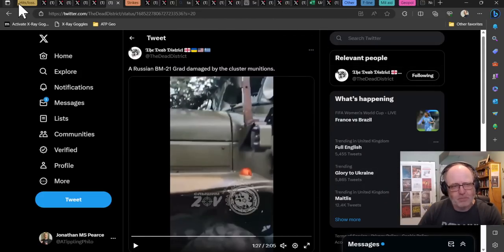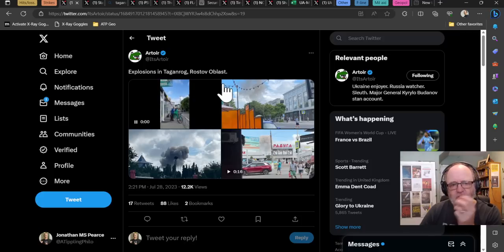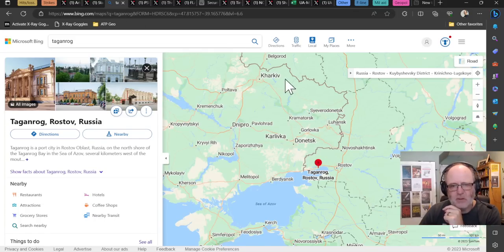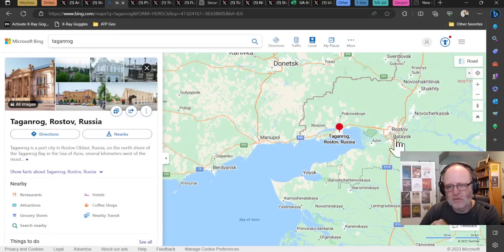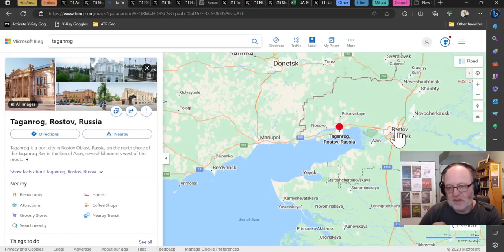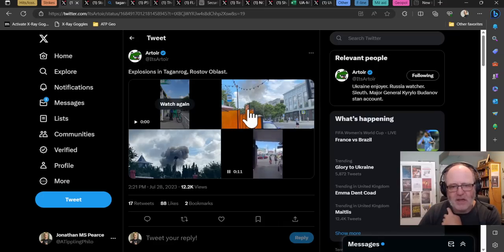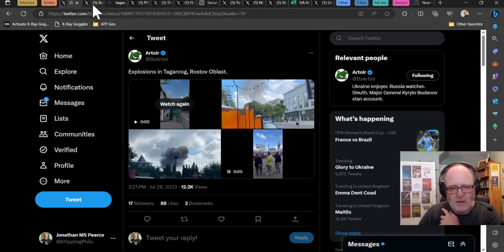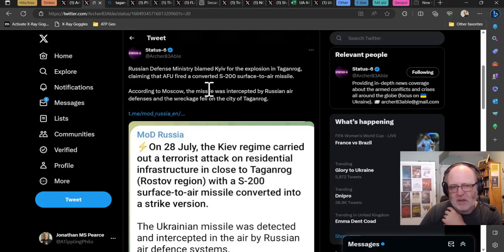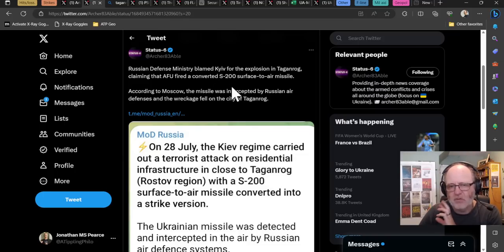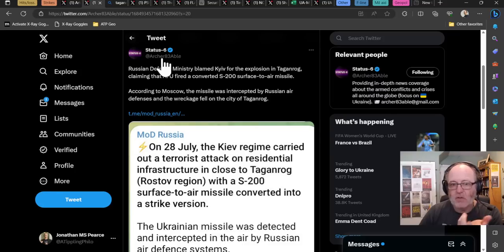We're going to move on to distance strikes now. Here we have explosions yesterday in Taganrog in Rostov-Oblast. Taganrog is between the Ukrainian border, between Mariupol and Rostov. There was an explosion in Taganrog, smoke went up, usual kind of thing. Then the Russian MOD came out and said they blamed Kiev for the explosion in Taganrog, claiming the Ukrainians fired a converted S-200 surface-to-air missile. According to Moscow, the missile was intercepted by Russian defenses and the wreckage fell to the city of Taganrog. That's what the Russians say.